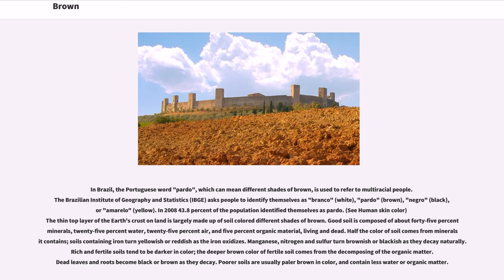The thin top layer of the earth's crust on land is largely made up of soil in different shades of brown. Good soil is composed of about 45% minerals, 25% water, 25% air, and 5% organic material, living and dead. Half the color of soil comes from the minerals it contains; soils containing iron turn yellowish or reddish as the iron oxidizes. Manganese, nitrogen and sulfur turn brownish or blackish as they decay. Rich and fertile soils tend to be darker in color, with the deeper brown coming from the decomposing of organic matter, while poor soils are usually paler brown and contain less water or organic matter.